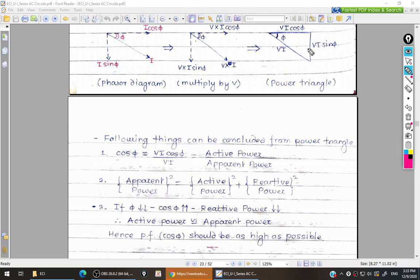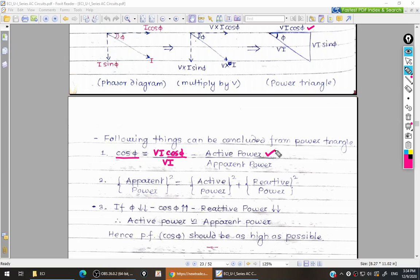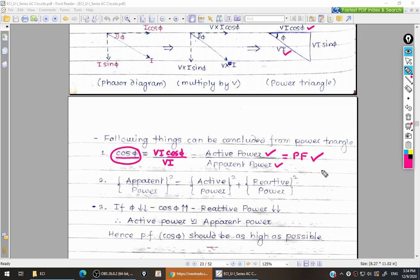We can conclude many things from the power triangle. Power factor is nothing but cos phi. Multiplying and dividing by V·I, we get V·I·cos phi divided by V·I. From the power triangle, V·I·cos phi is active power and V·I is apparent power. Therefore, power factor equals the ratio of active power to apparent power. From this power triangle, we can calculate the power factor of the circuit.